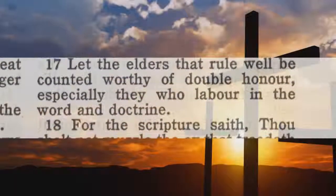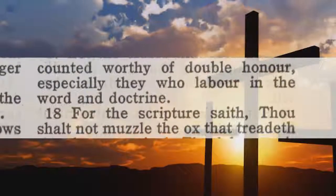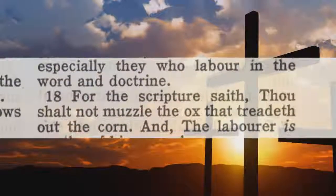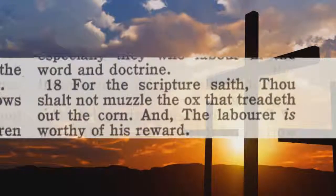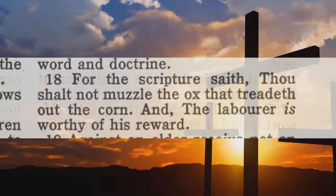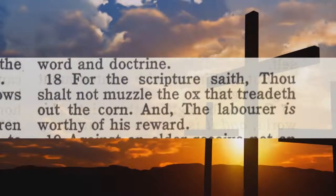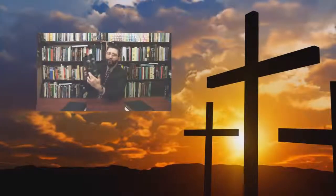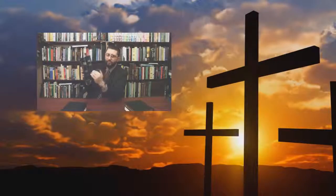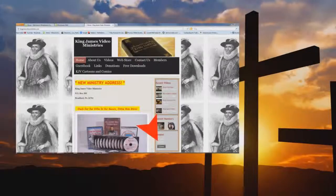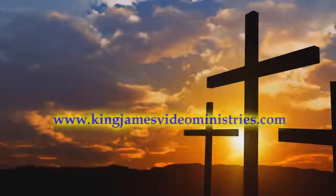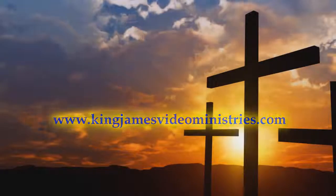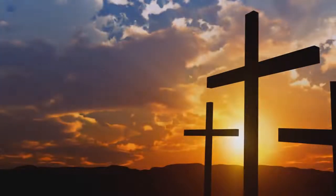Let the elders that rule well be counted worthy of double honor, especially they who labor in the word and doctrine. For the scripture saith, Thou shalt not muzzle the ox that treadeth out the corn, and the laborer is worthy of his reward. If these sermons or videos have been a blessing to you, please help us to continue this work by supporting this ministry. You can donate online through PayPal at our website, www.kingjamesvideoministries.com. Thank you and may the Lord Jesus Christ bless you.